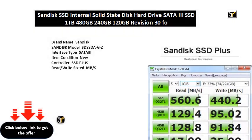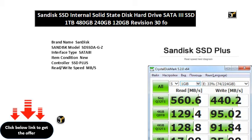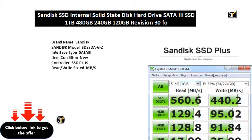Brand name: SanDisk. Models: DSTGZ. Interface types: 18. Item condition: new. Controller: SSD Plus. Read/write speed in MB/s. Size: desktop, laptop, and server applications. Model numbers: DSTOG GG. NAND flash type: TLC.